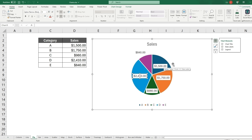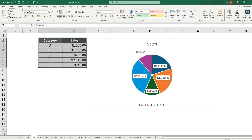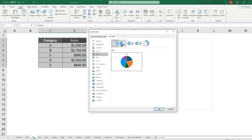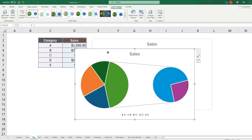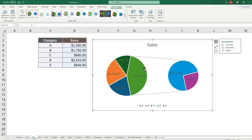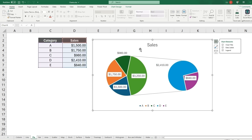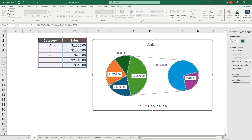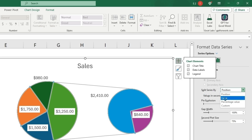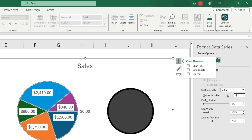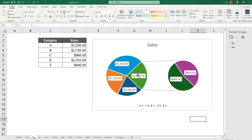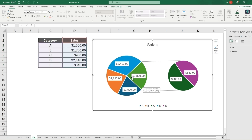Another way to use the pie chart is the pie-of-pie chart, which expands a smaller slice. Go to Charts and select Pie of Pie. Right-click on the pie, click Format Data Series, and under Split Series By you can set a value threshold — for example, everything less than 1000 will be shown expanded in the secondary pie.